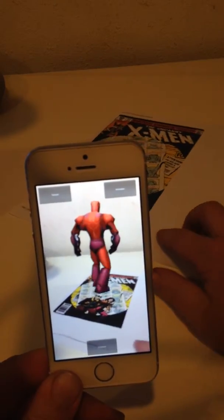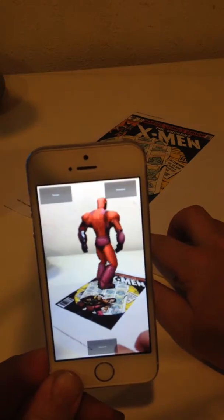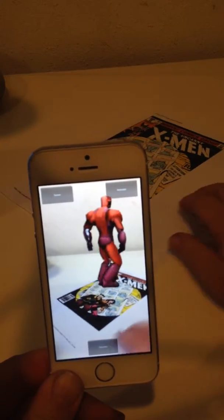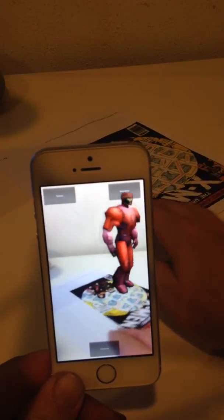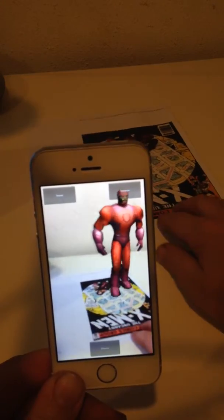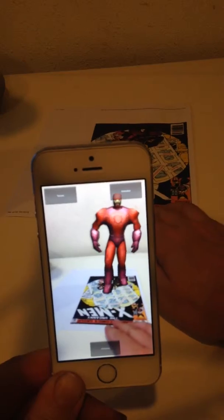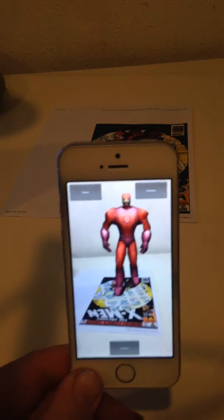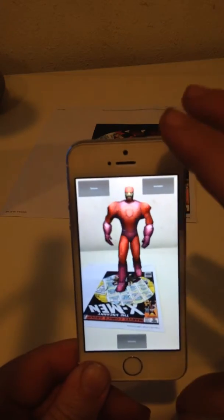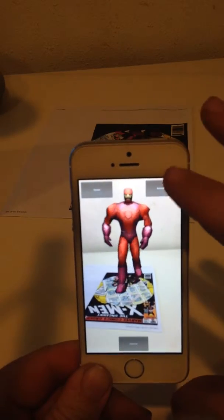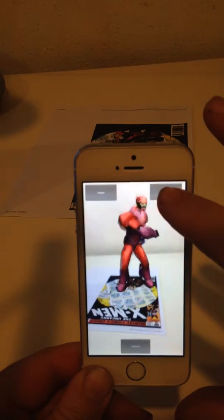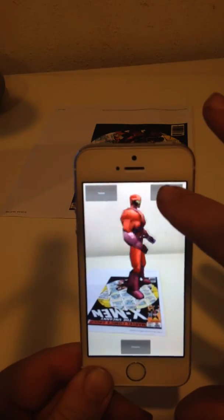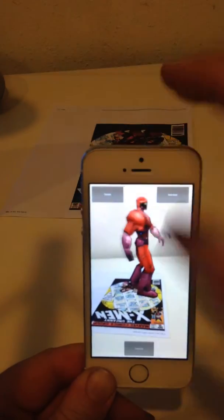So as I move this image, the Sentinel actually tracks with it. I can turn this totally around and you can see the Sentinel walking towards us. This Sentinel also has various animations attributed to it — all the basics you'd find in any video game.